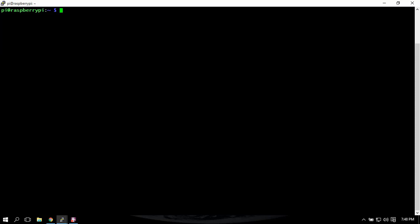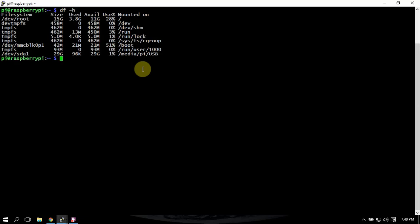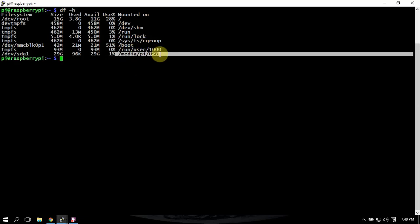So I have my USB thumb drive plugged in, so we'll just do a df. Let me get on here. df space dash h. As you can see right here, you might want to take note of yours because you're going to need it here in a little.